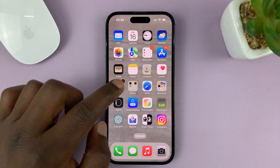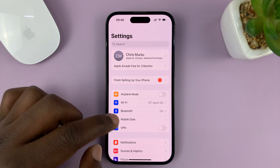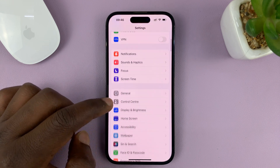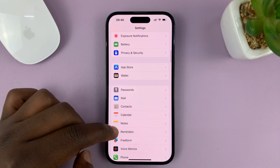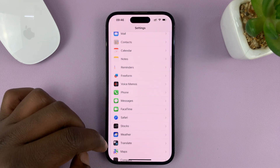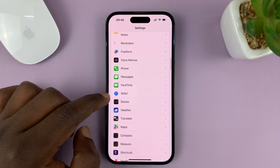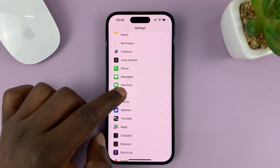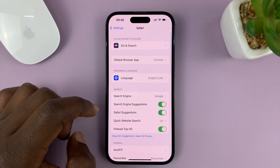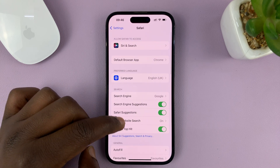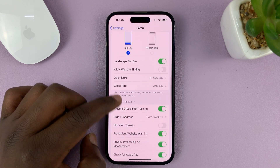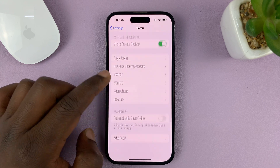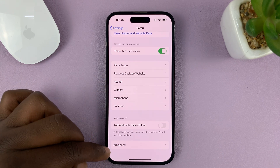Go to Settings. On the main Settings page, scroll down and find Safari. Tap on that, and then under Safari, you want to scroll all the way down to Advanced.